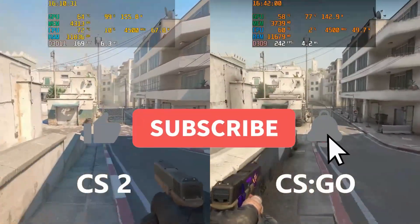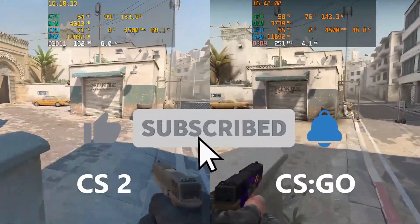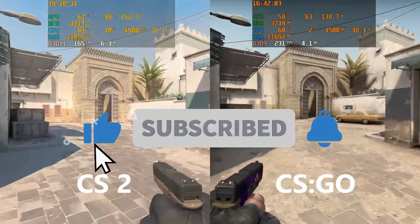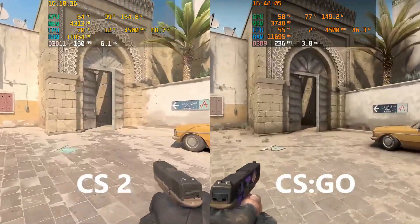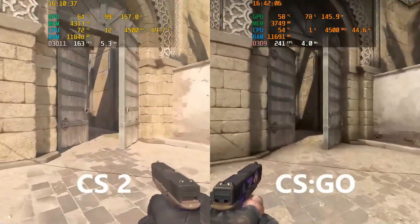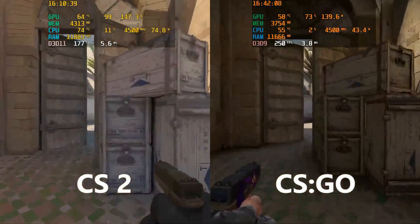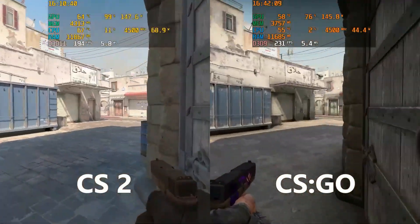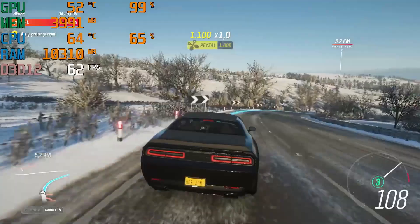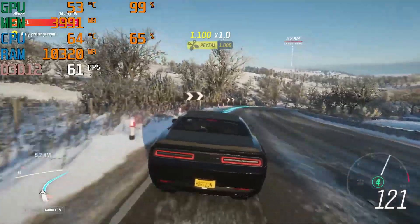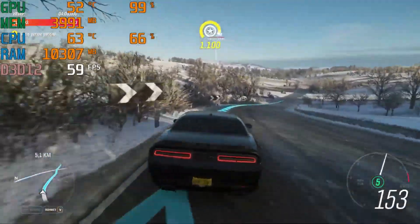Have you ever wondered how gaming benchmarking channels get that nice FPS counter in their videos? I'm going to show you how you can monitor FPS and all the stats of any game. Welcome back to Game Gangster.